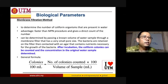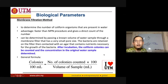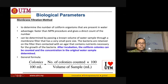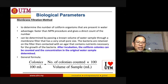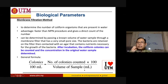For the membrane filtration method, there is a formula. If you have printed the notes, you may complete the equation. The formula gives the concentration or density of colonies per 100 mL, which equals the number of colonies counted times 100, divided by the volume of sample filtered.